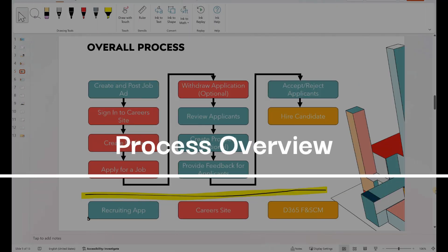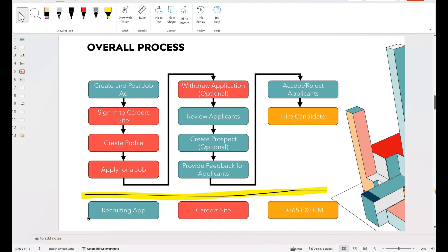Now let's take a look at the diagram. This is the overall process that we will replicate in this video. It has all three components in place: teal color is the recruiting app, red is the careers website, and orange is our Dynamics 365 F&O. We will start by creating and posting a job ad, then switch to the careers site to sign in, create a profile as an applicant, and apply for a job. I'll also show how the applicant can withdraw their application. Then we'll switch back to the recruiting app to review applicants, create a prospect, provide feedback, and accept or reject. If we accept, we switch to Dynamics 365 F&O to complete the hiring cycle by converting the candidate into an employee.